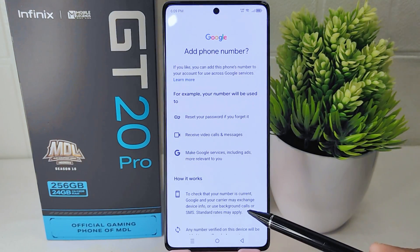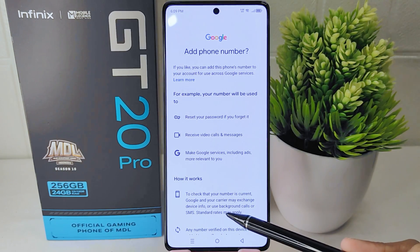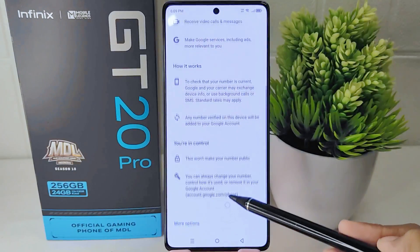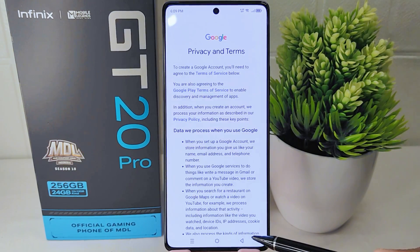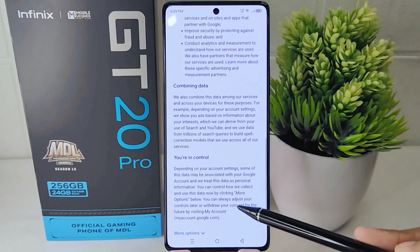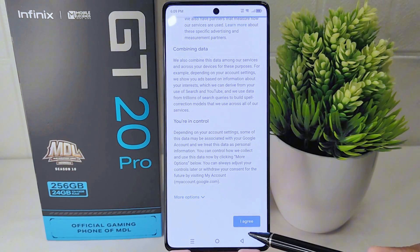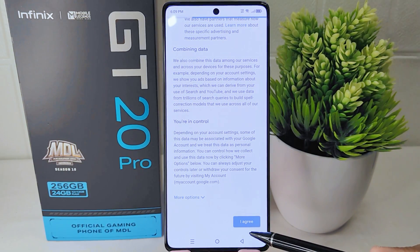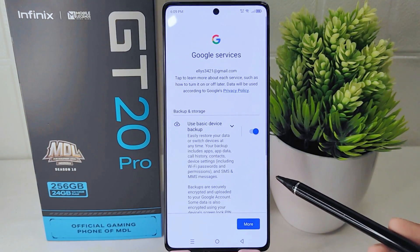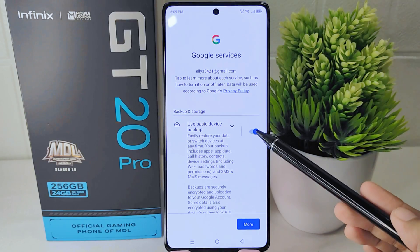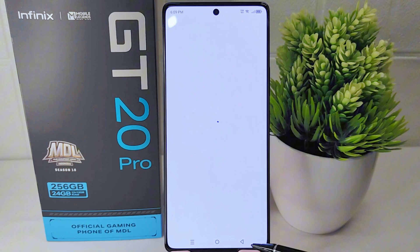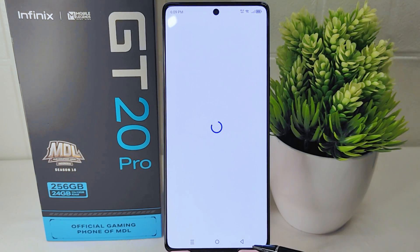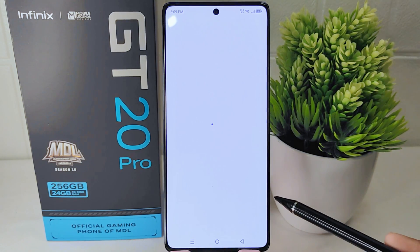Click next. If you are asked to enter your phone number, you can scroll down and click the skip option. Click next once more and scroll down the page, then press 'I agree.' After that, check the box to avoid losing internet data caused by auto backup. Finally, you will see a confirmation that the Google Play Store account has been successfully created.